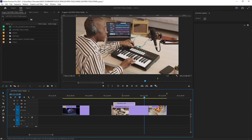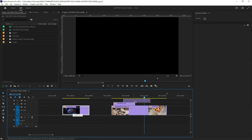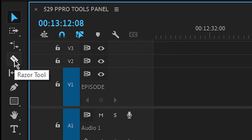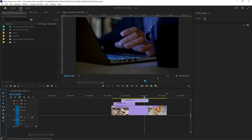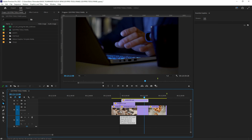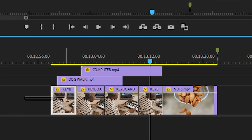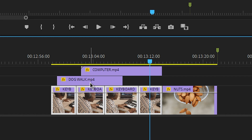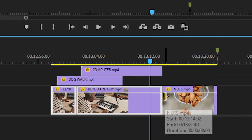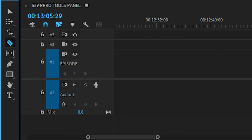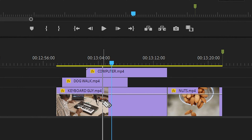Let's look at the razor tool. When I click somewhere on a clip with the razor tool, it cuts there. I can chop a track up by clicking multiple times. Now watch what happens when I select the razor tool and hold the Shift key — the cut line goes all the way down, cutting every single track at that point no matter how many tracks you have.